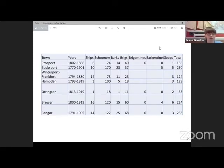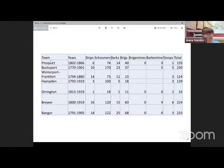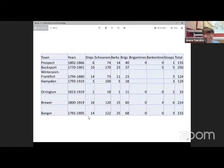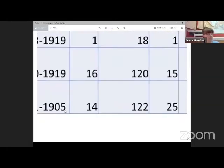If you look at this chart, can you tell me how many ships were built in Bangor? Take a look at the chart. Find Bangor in the towns column. If we go down here, there's Bangor. And we're looking for the number of ships. The ships column is over here. So the number of ships in Bangor is right here, 14.